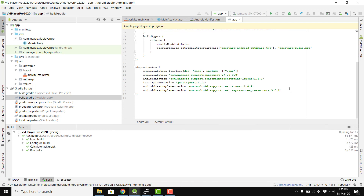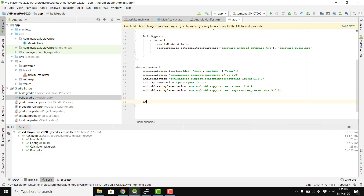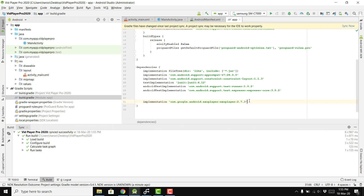First, we need to add some dependencies for the libraries we are going to use. The first library is the ExoPlayer library, so we add: implementation 'com.google.android.exoplayer:exoplayer:2.7.3'. Make sure you use this 2.7.3 version.